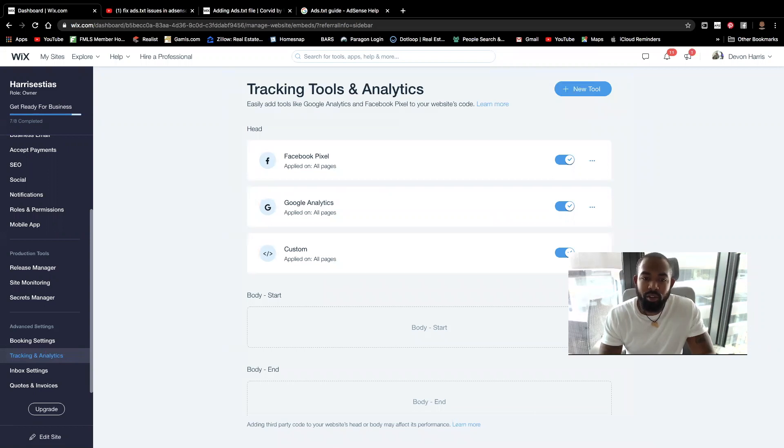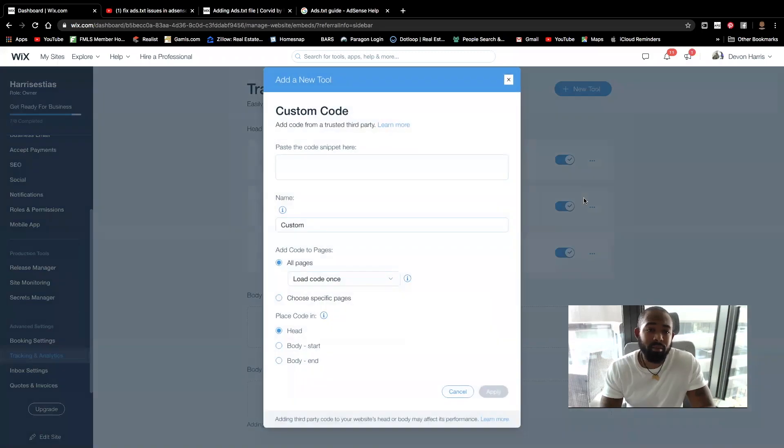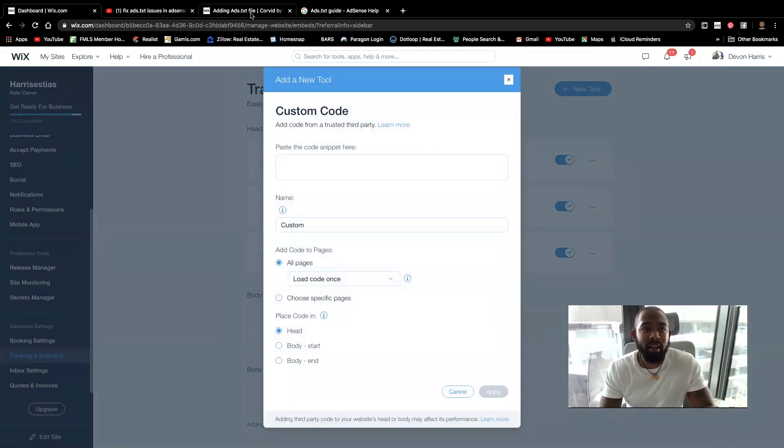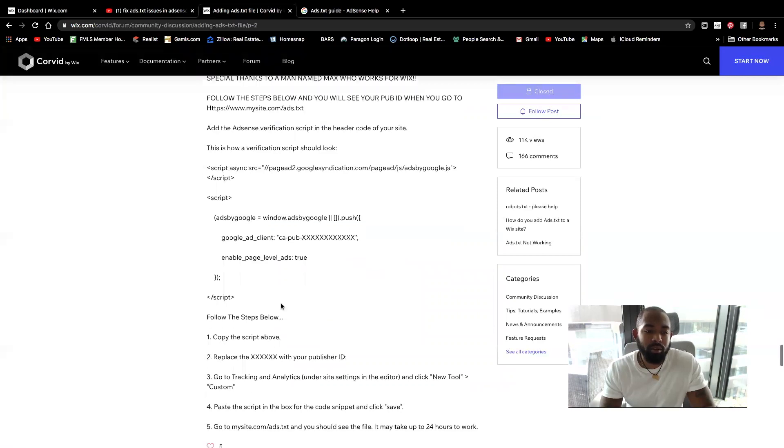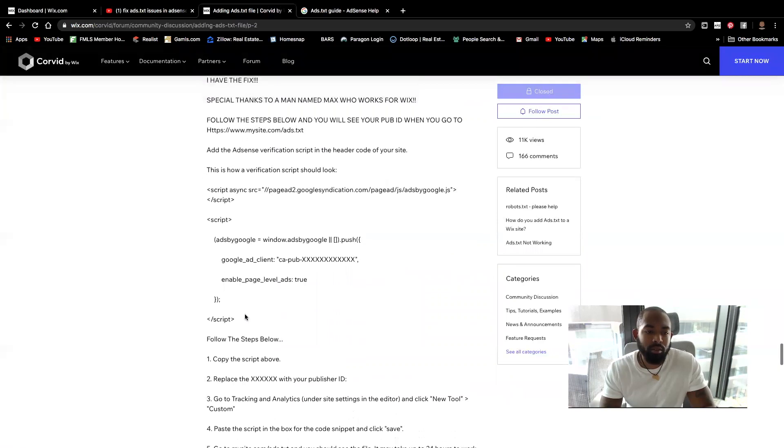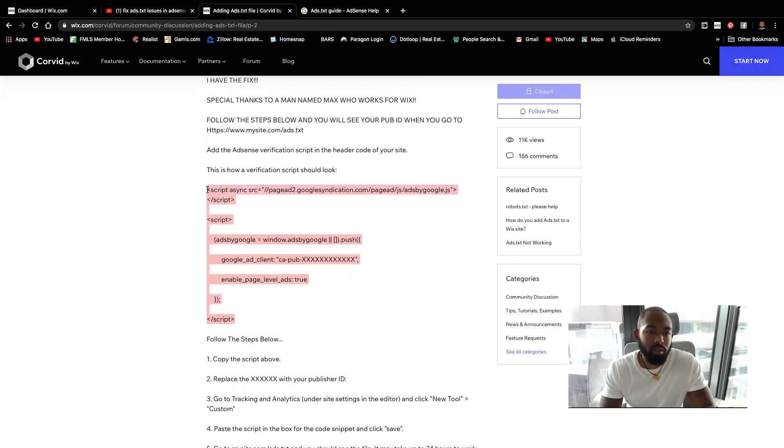Then at this point, what you're going to do is you're going to type in new tool and go to custom. At this point, you're going to go ahead and paste that code that I provided below the video from script all the way up like that. Copy. Paste.